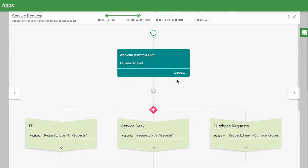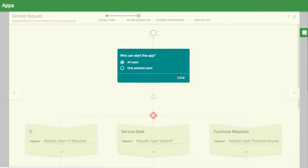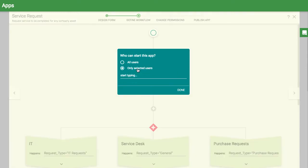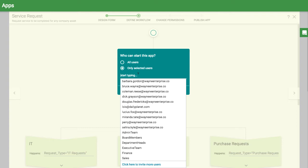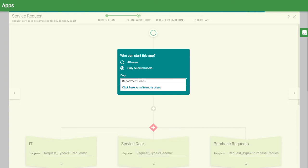In the workflow, you can choose who can start the workflow. For example, you may want to restrict it to a particular group, like only department heads.